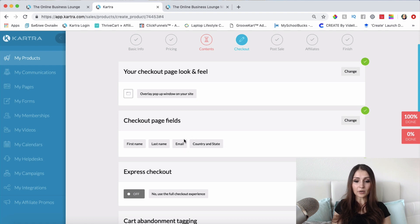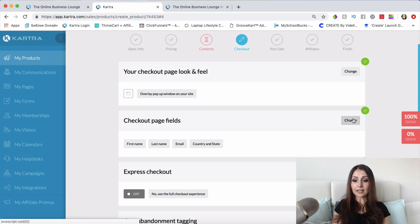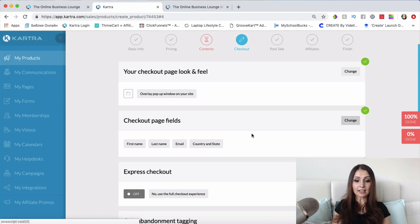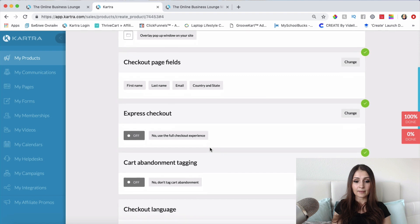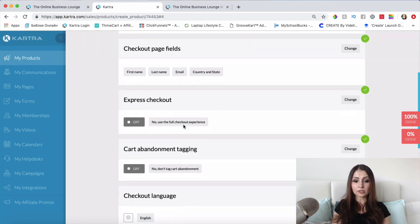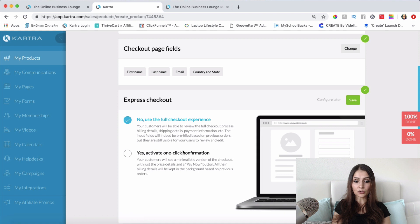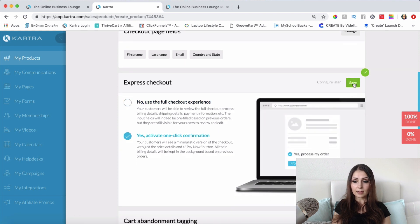For the checkout page fields, this is where you specify what information you want to collect from your customer. If you want to add fields like their address — for example, if you're selling a physical product — you'd add those here. I'll leave it as is. You can also enable express checkout so customers can go through the checkout process much faster. I'll enable that and click Save.